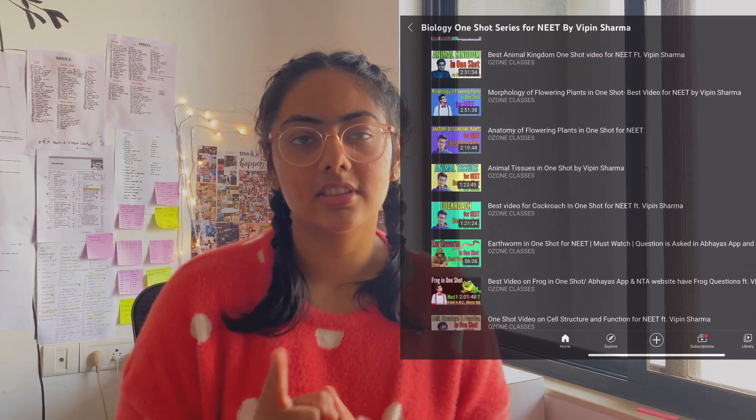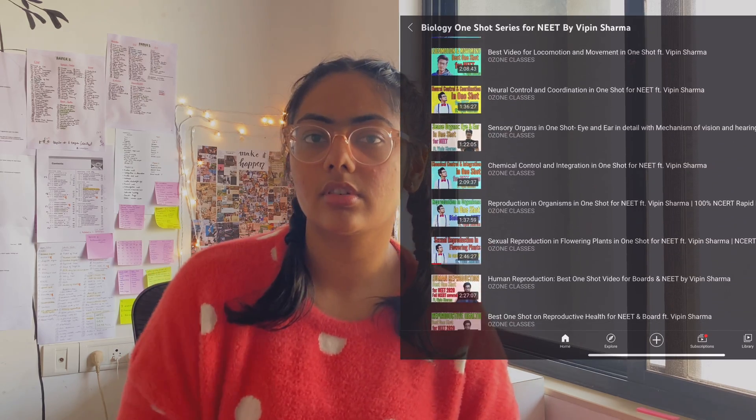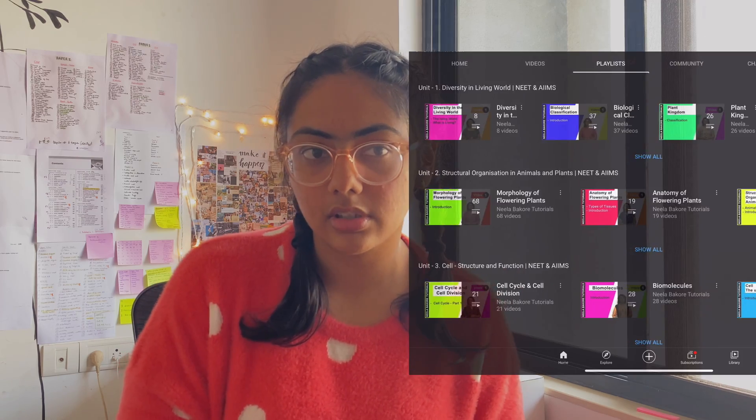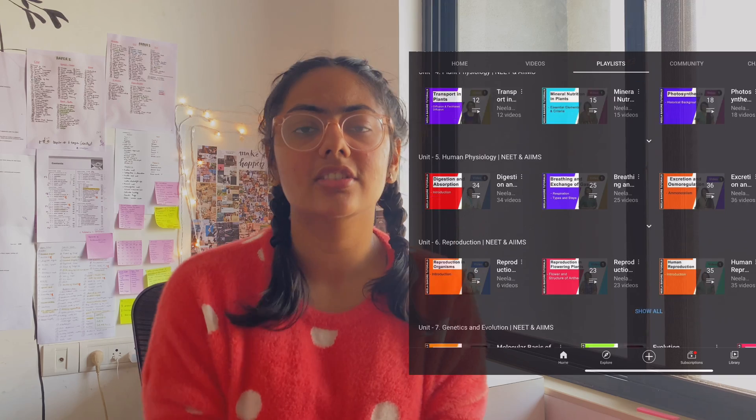If you want extra things, there's also Vipin sir's biology — that was awesome for learning the extra content needed for an edge. I also watched Dr. Neeta Bakone's videos, and the way she explained things was amazing. I understood everything and, most importantly, I remembered it.